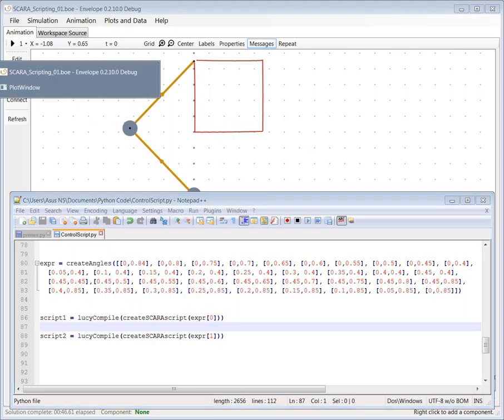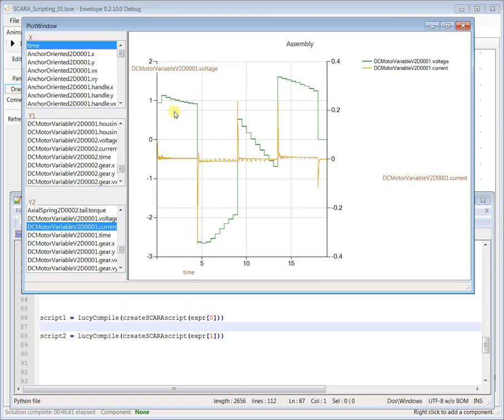That's what generates those control voltages that you saw in the plot to now trace this backwards again. That's why we have stepwise plots. I check what time it is and I put out a voltage for motor one. Same thing for motor two.